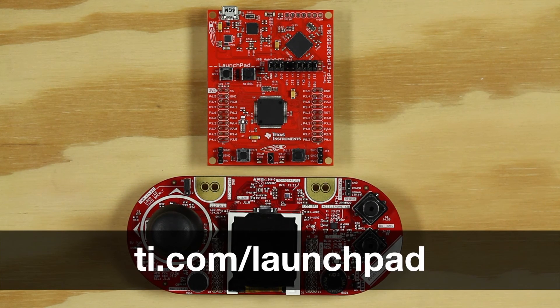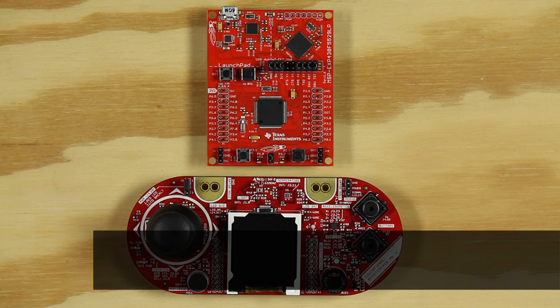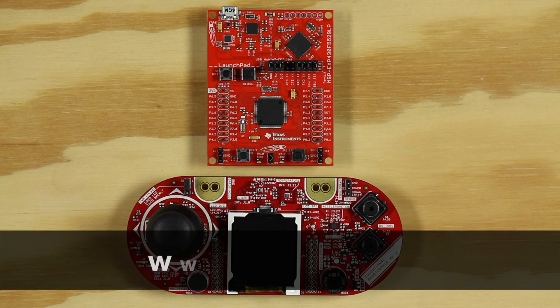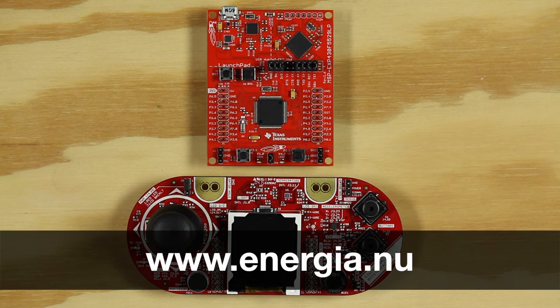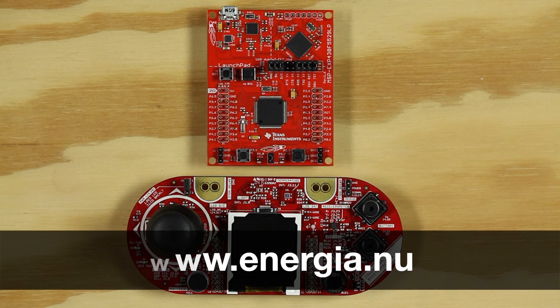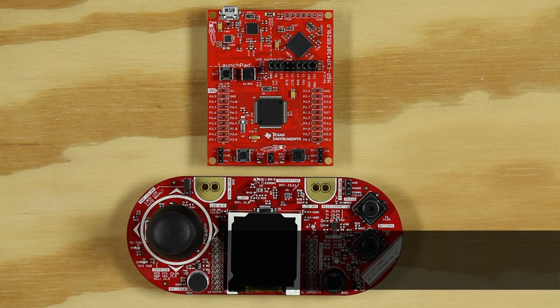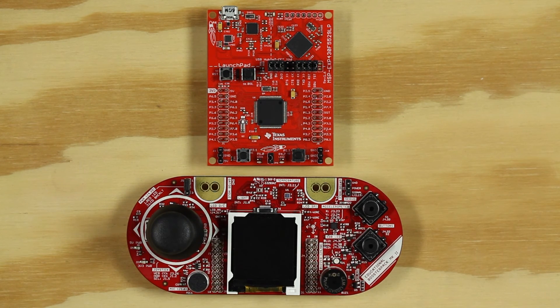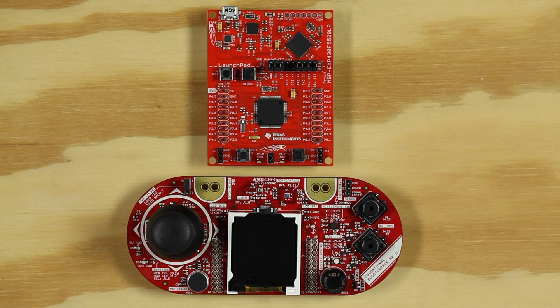We will be using the Energia IDE to program our launchpad. If you do not have the Energia IDE, you can download it from energea.nu. The only hardware you will need is the Educational Booster Pack Mark II, as well as a launchpad.